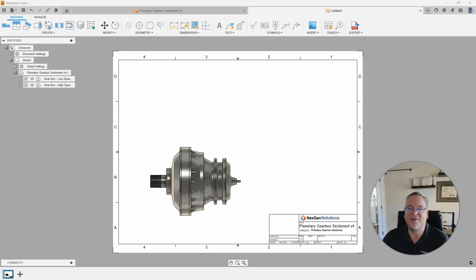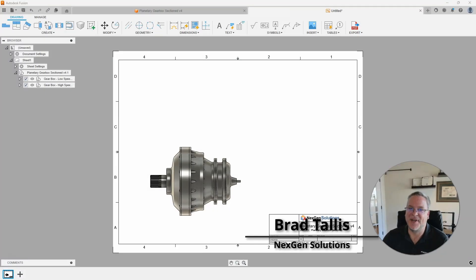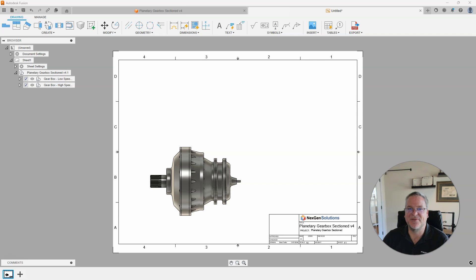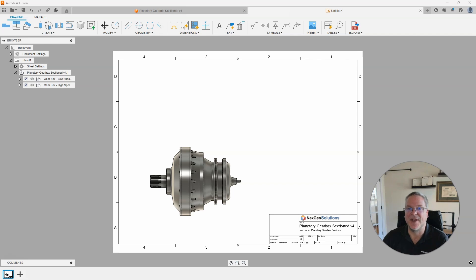Hello everyone, this is Brad Talis with NextGen Solutions and welcome to this week's Fusion Friday. In today's video I'll be talking about enhancements to the Fusion drawings, the hatches, and the arrowheads. So let's jump right in.